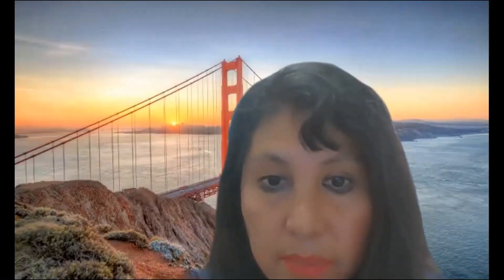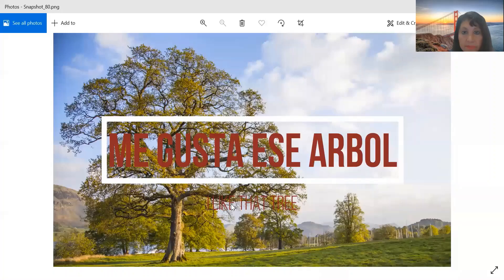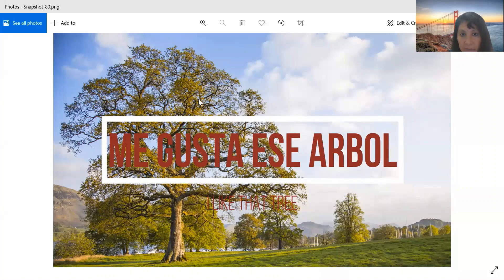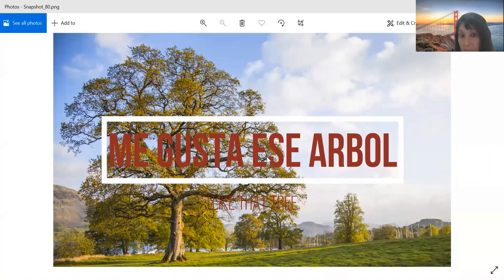Another example. Me gusta ese árbol. I like that tree. So, the tree is not too close to the speaker, so I'm going to use ese. But it may be close to the listener, maybe.